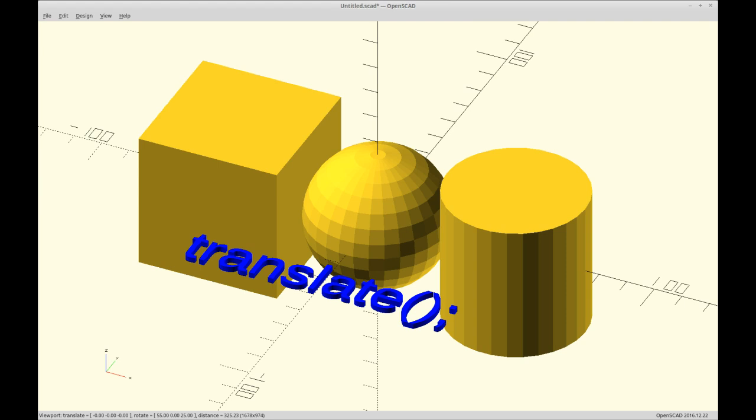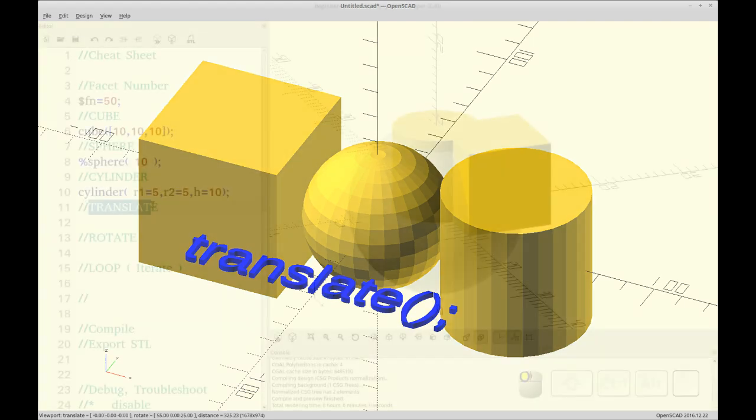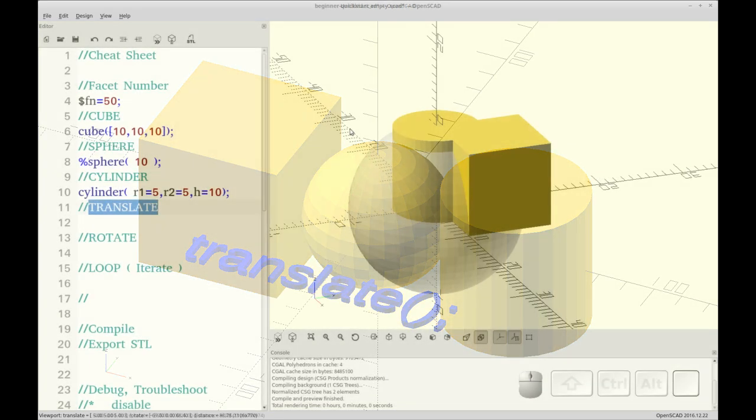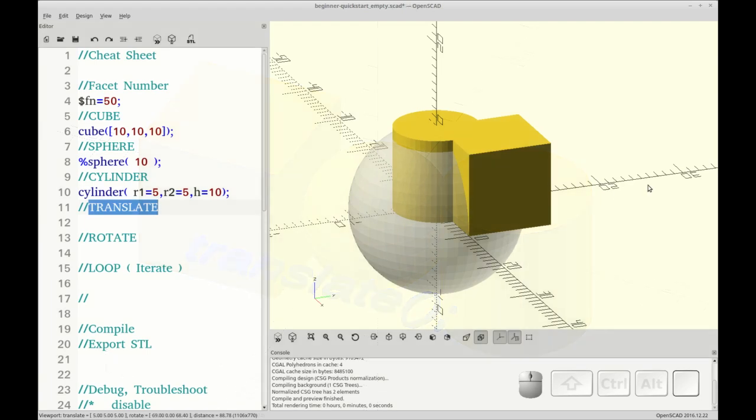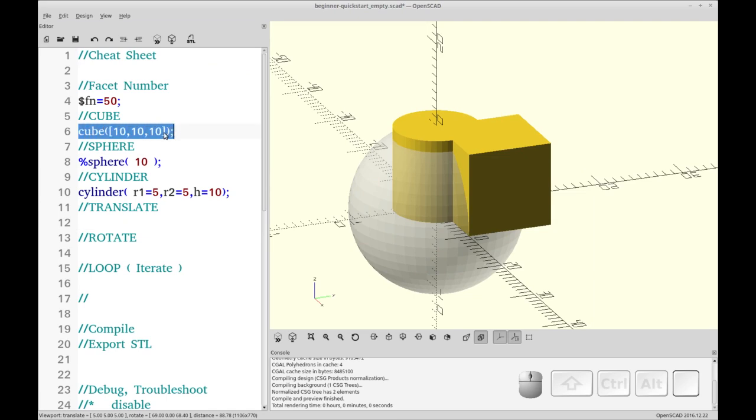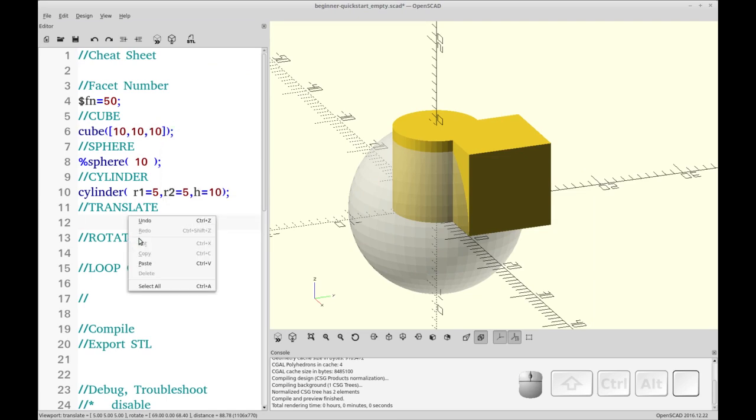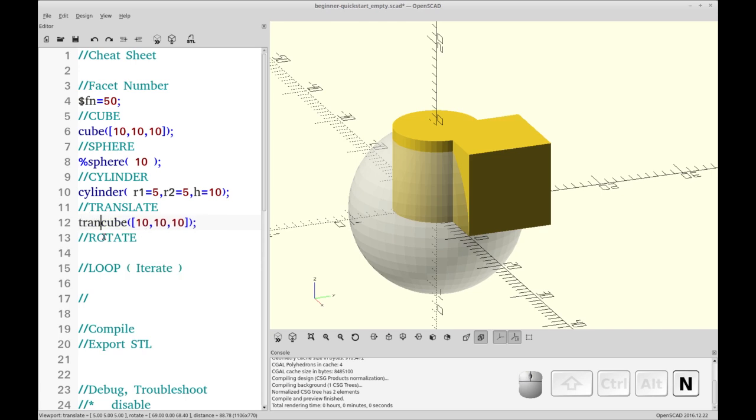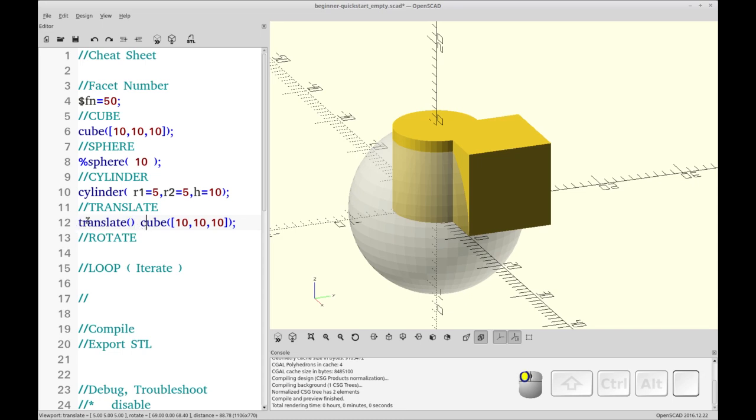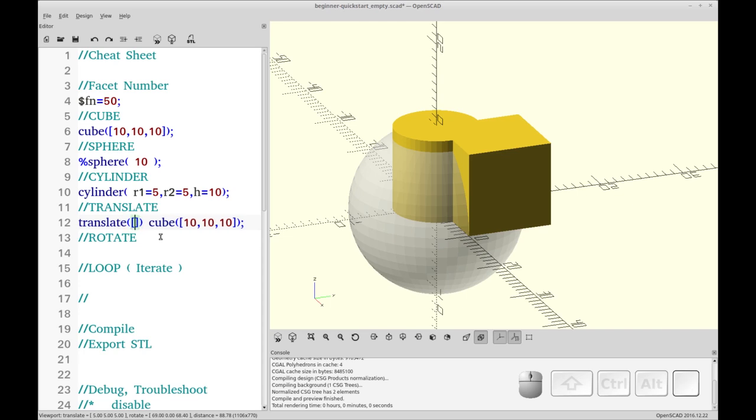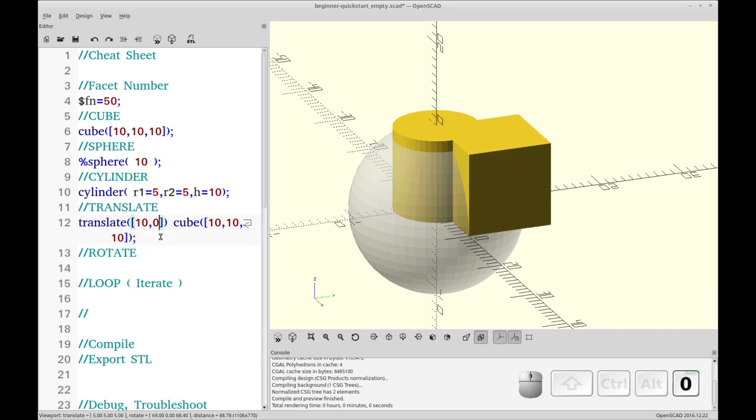The next command we're going to cover is the translate command, which moves an object in the XYZ coordinate system. So in order to use it, we need an object. So let's copy the cube from up here. And I'm just going to copy and paste. And then we're going to type in the translate command. You'll notice I don't need to have a semicolon between translate and cube.